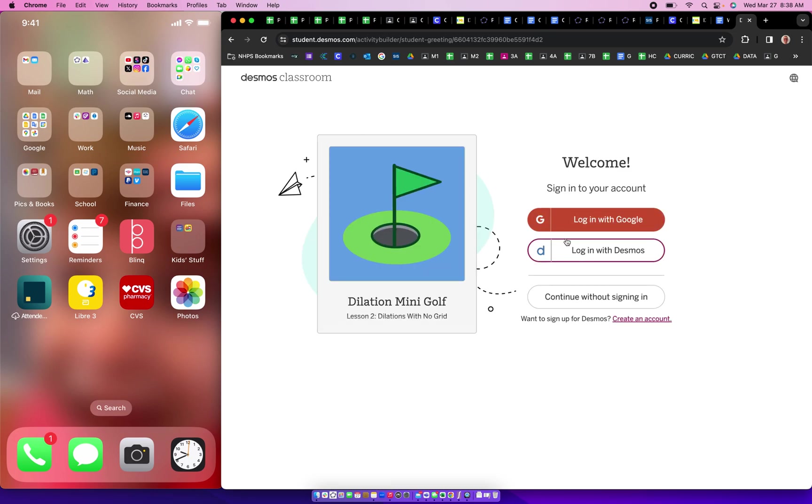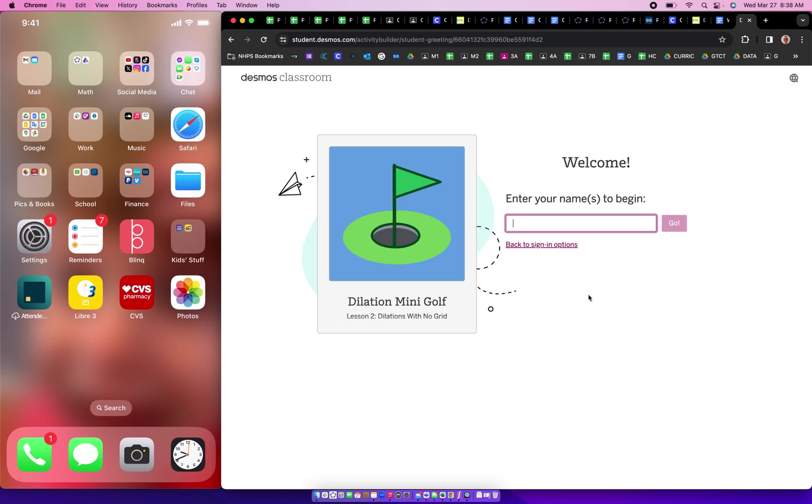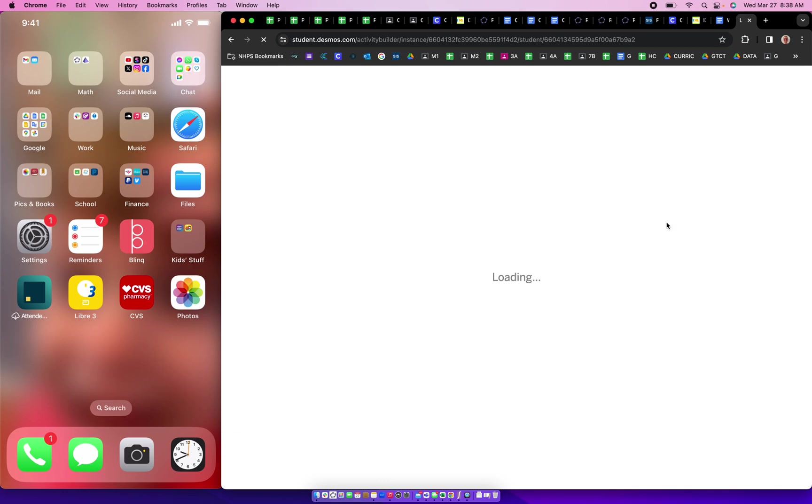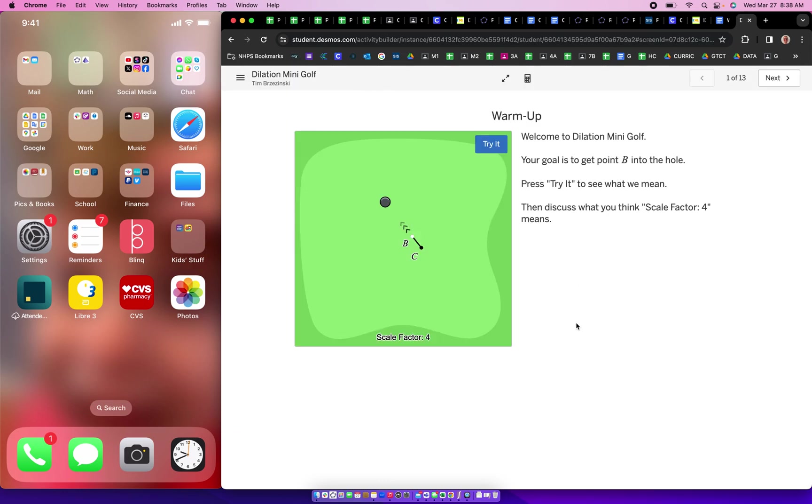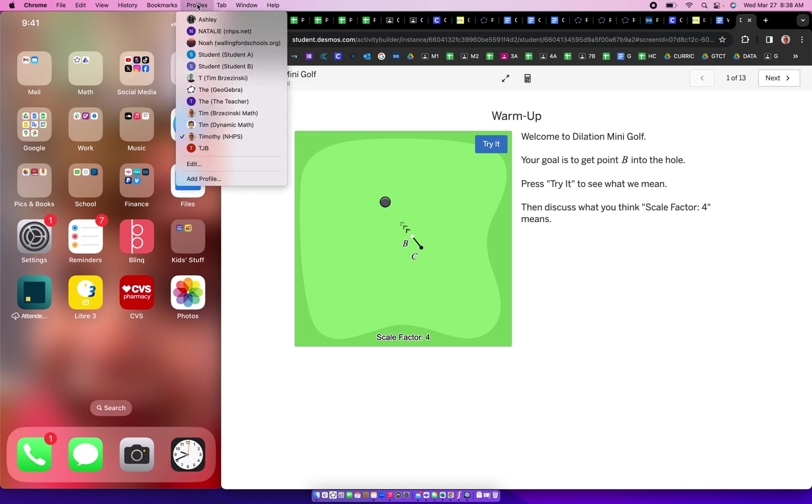So here I'm joining as a student. I'm going to continue without signing in. There we go. Now I'm a student in my own activity from one Google account or I signed in the other. So now here's what you have to do.